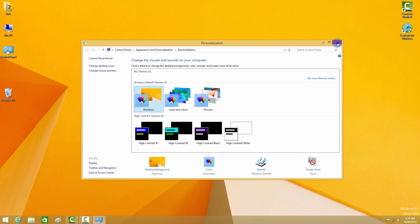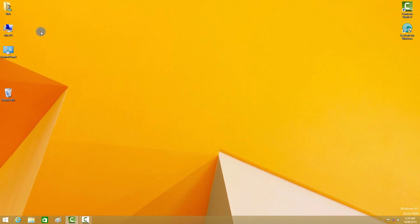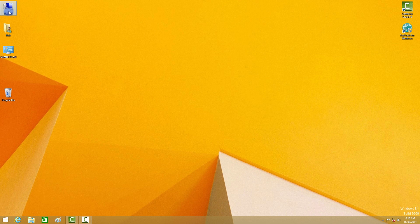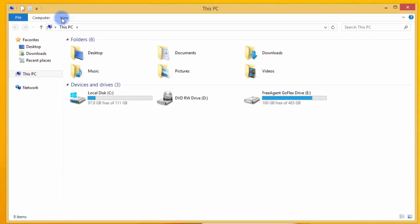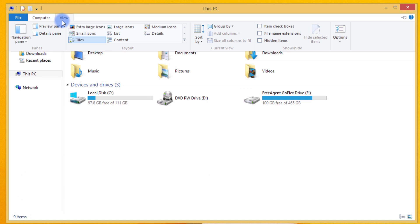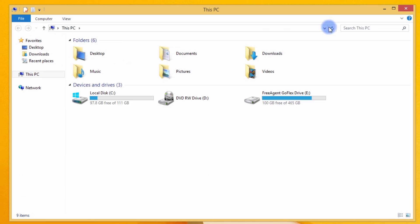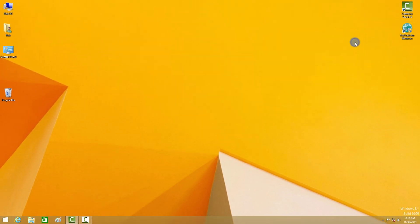I like to rearrange them in a certain order. Double click My Computer, select View, and then check the Hidden Items checkbox. Close that down.